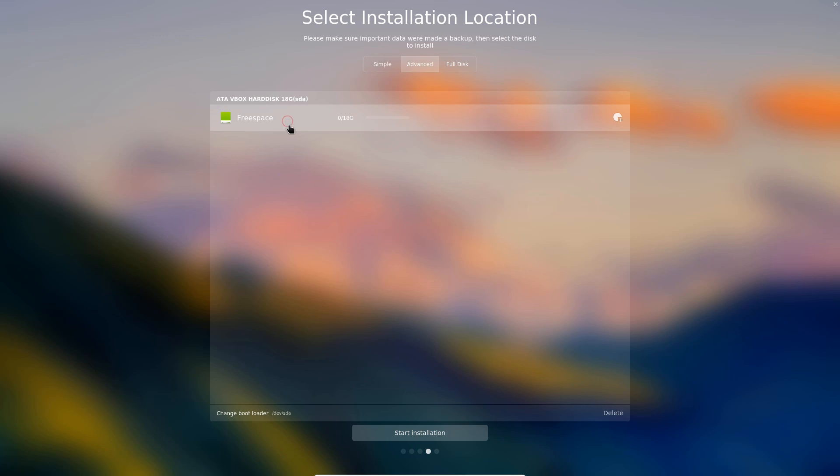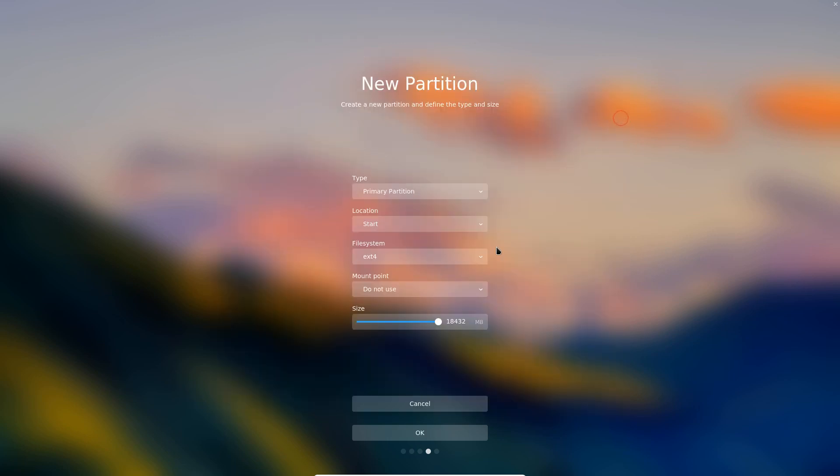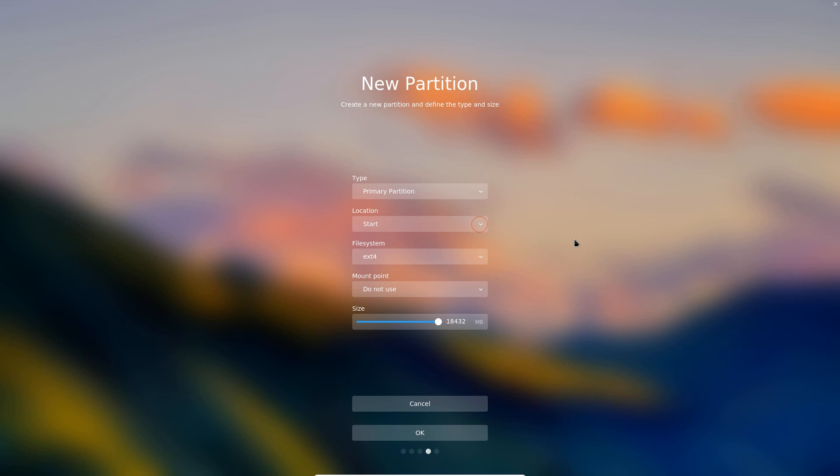We select the free space that we want to use. The drive is there. We can change a few things actually. First of all the type is primary partition that we can't change. We can start or at the end of the drive for the location of the installation.